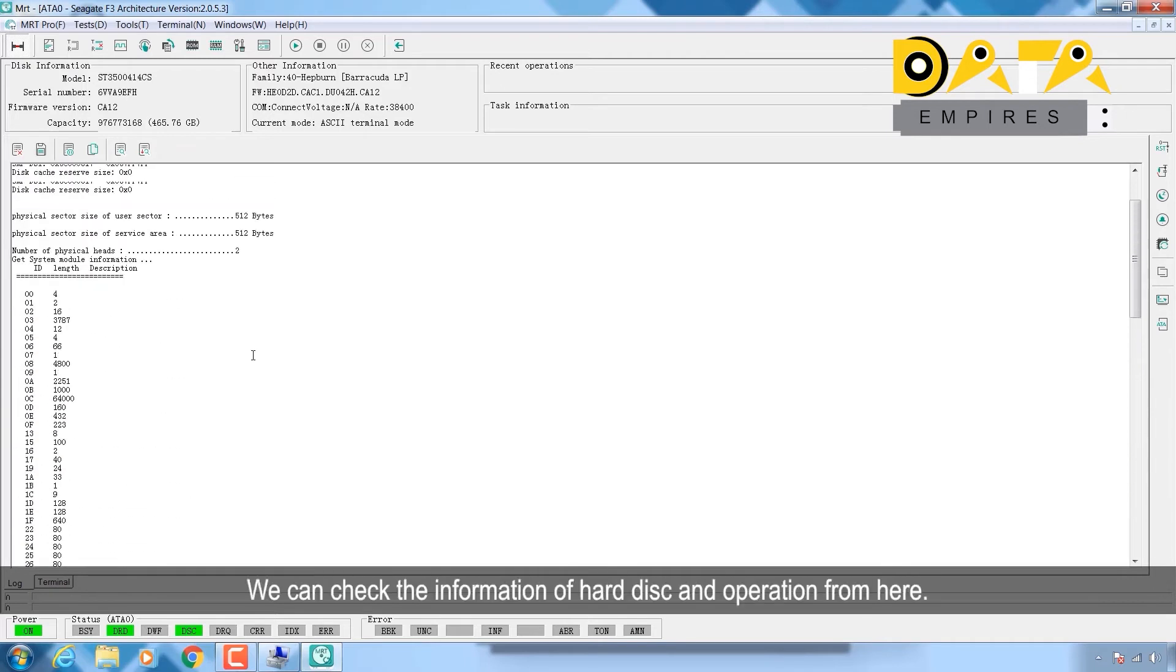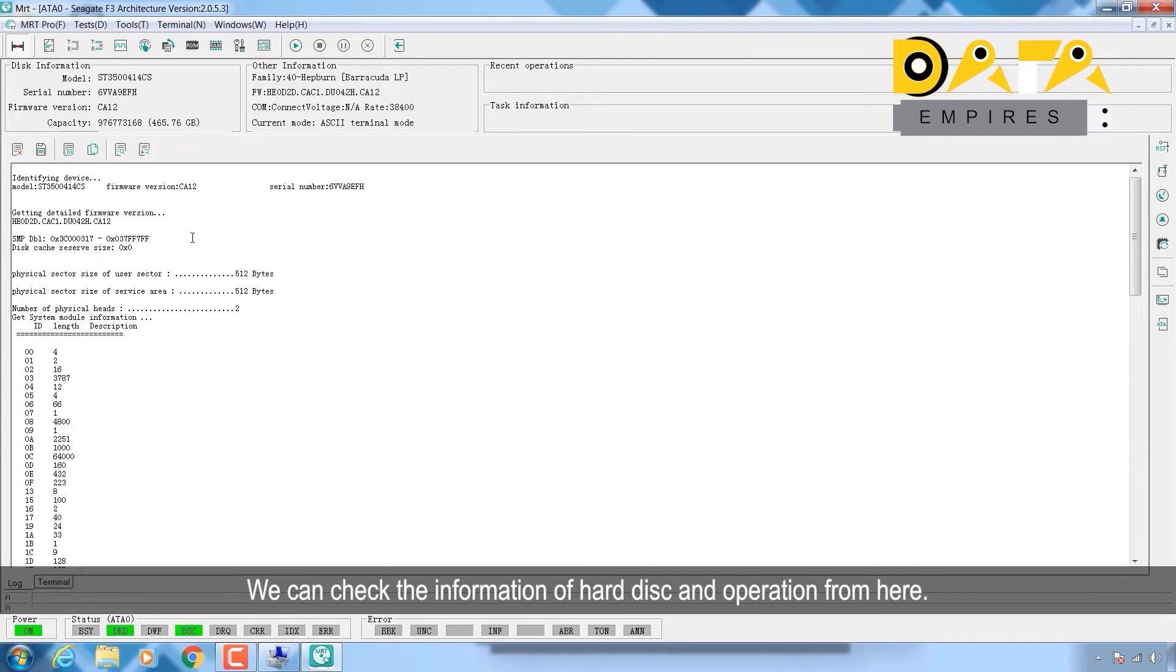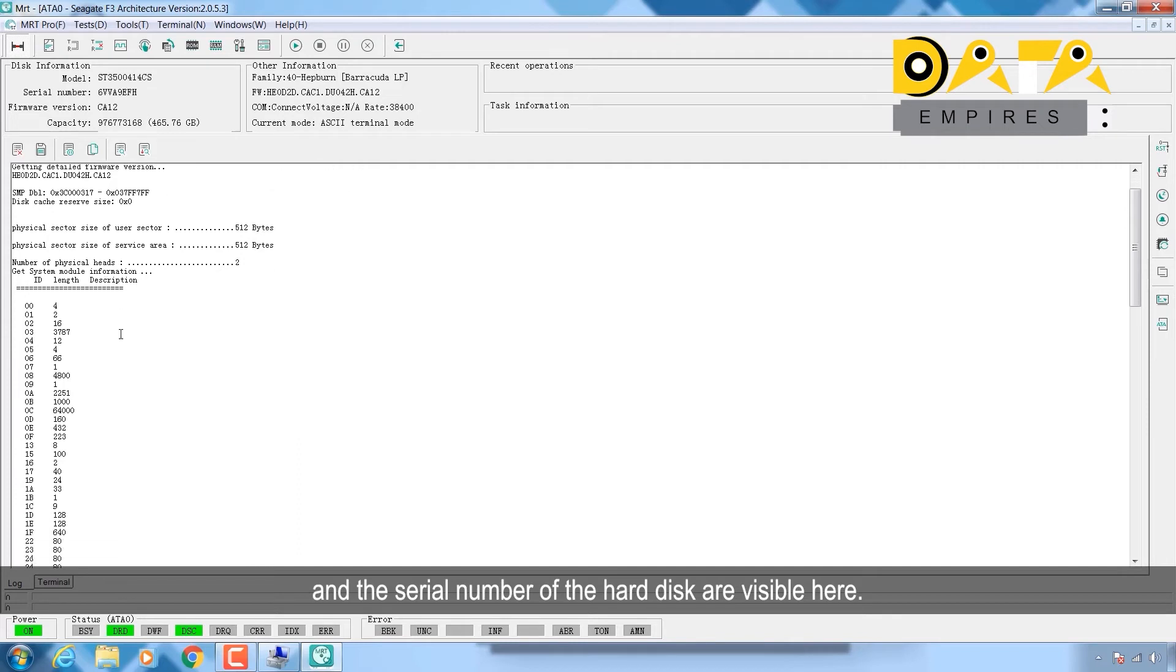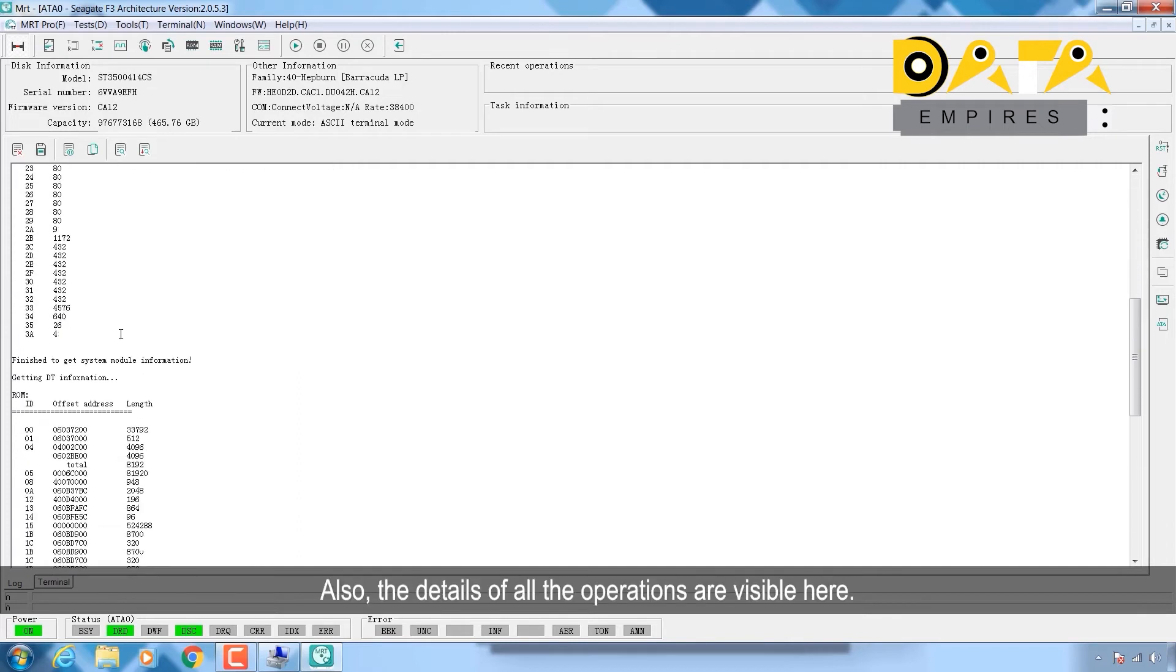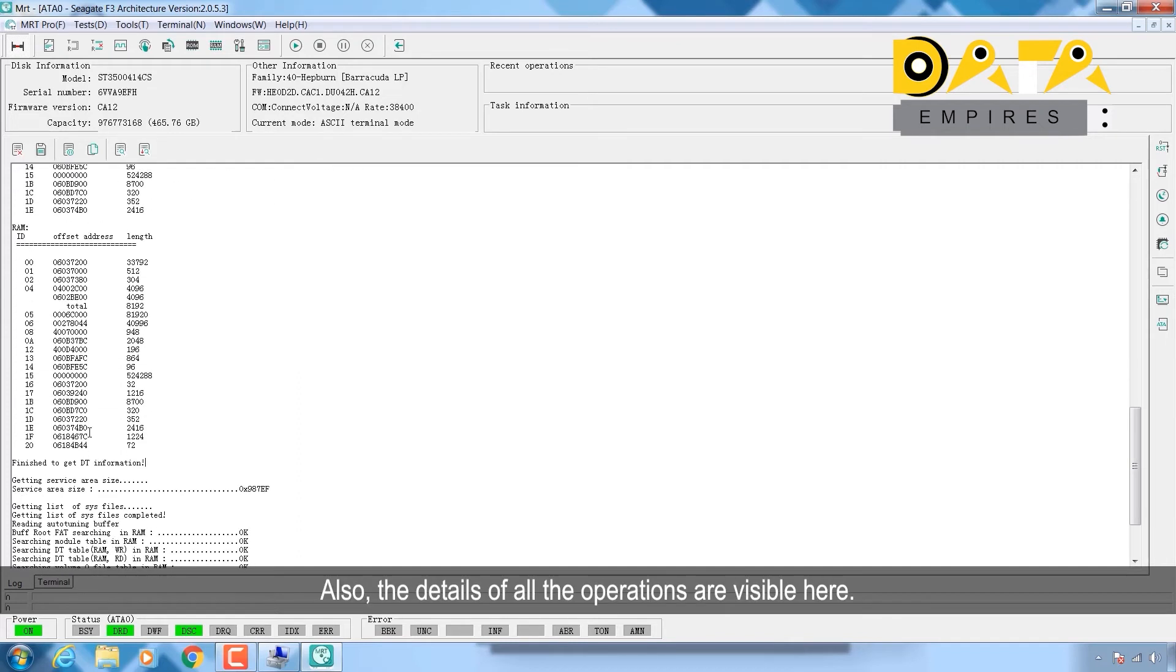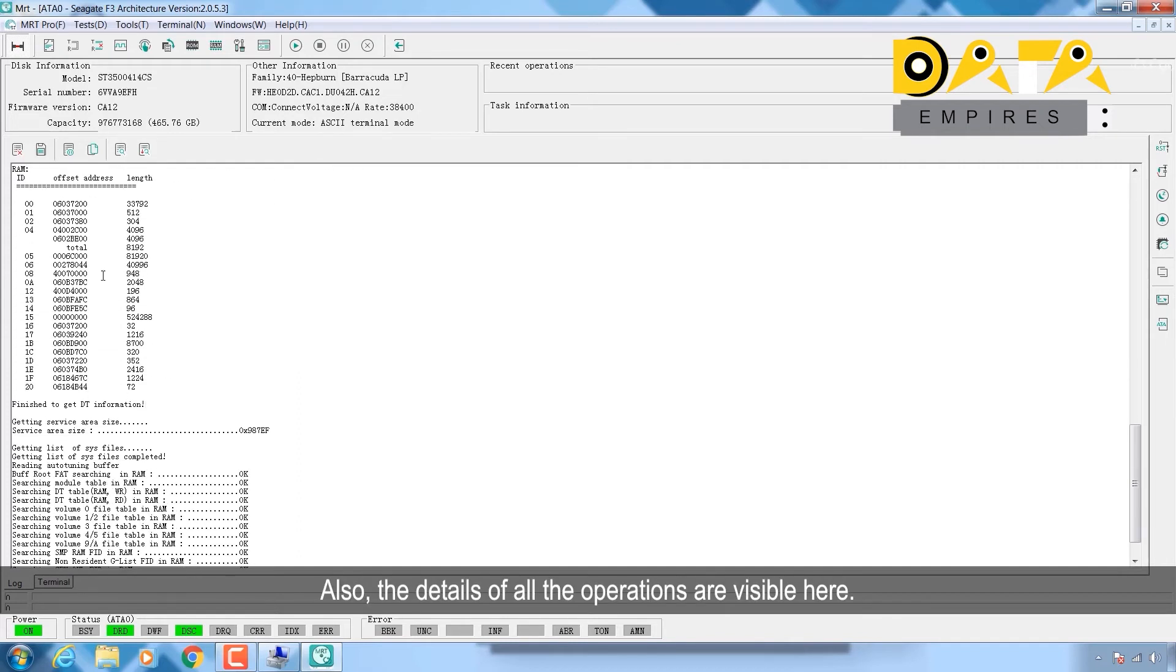The model number, firmware information, and the serial number of the hard disk are visible here. Also, the details of all the operations are visible here.